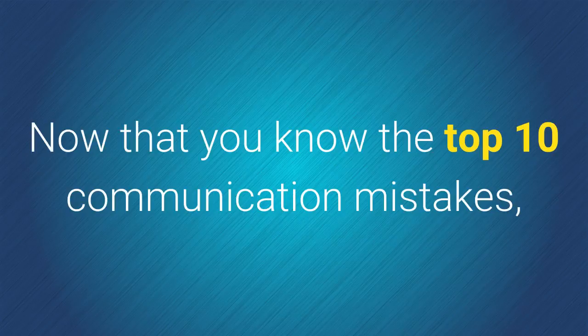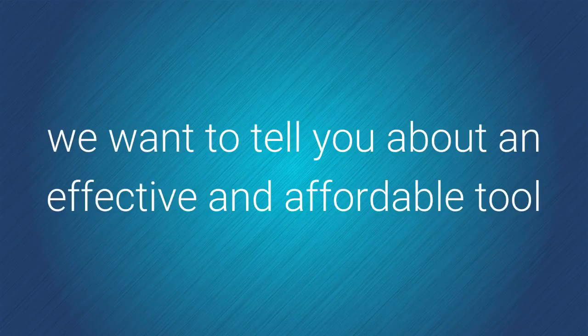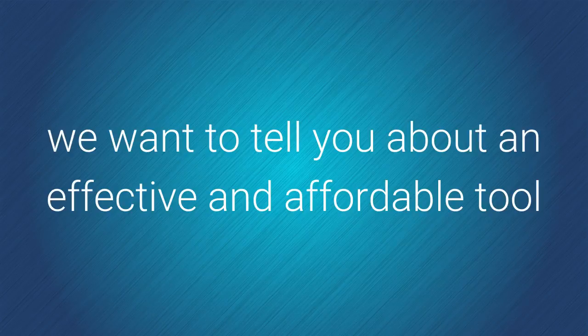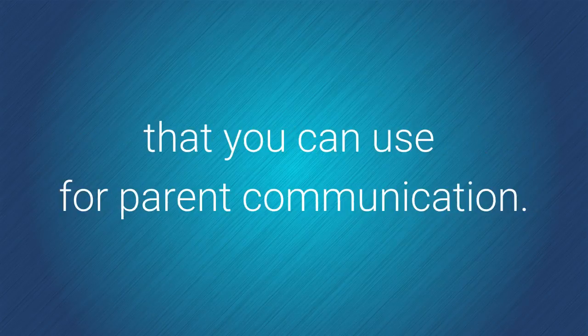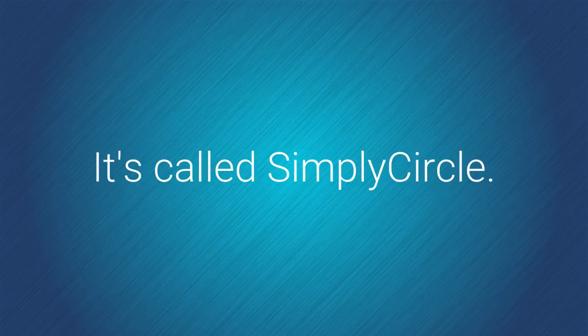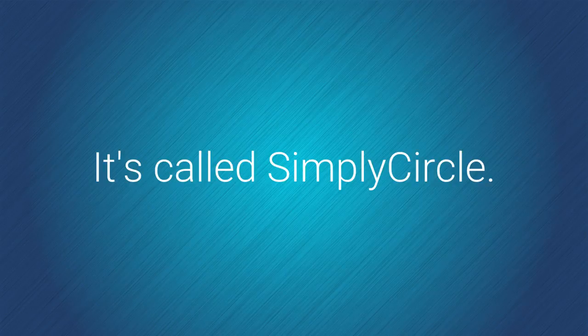Now that you know the top 10 communication mistakes, we want to tell you about an effective and affordable tool that you can use for parent communication. It's called Simply Circle.